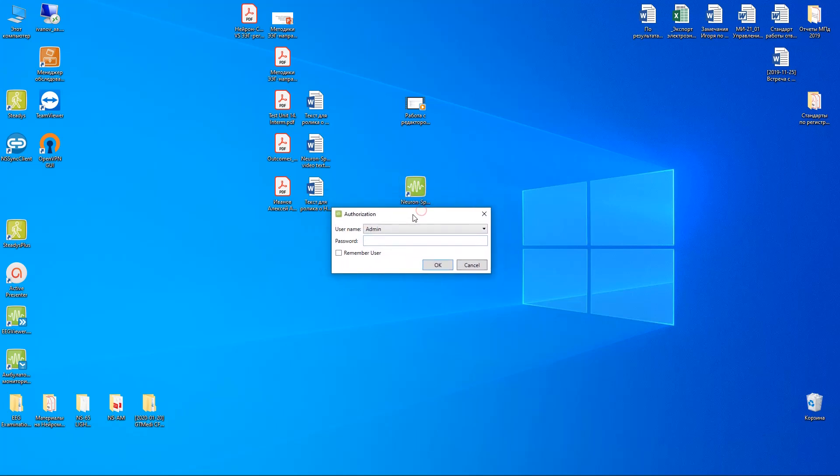Here is the authorization window, where you can select the username and enter the password if it is necessary.